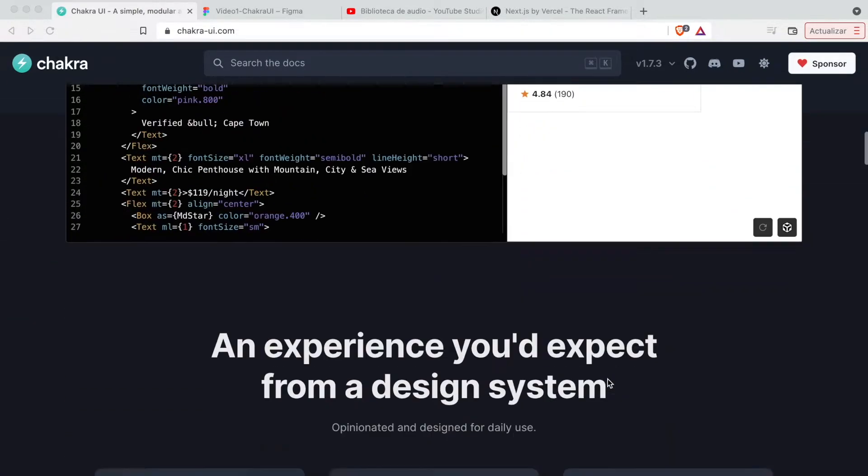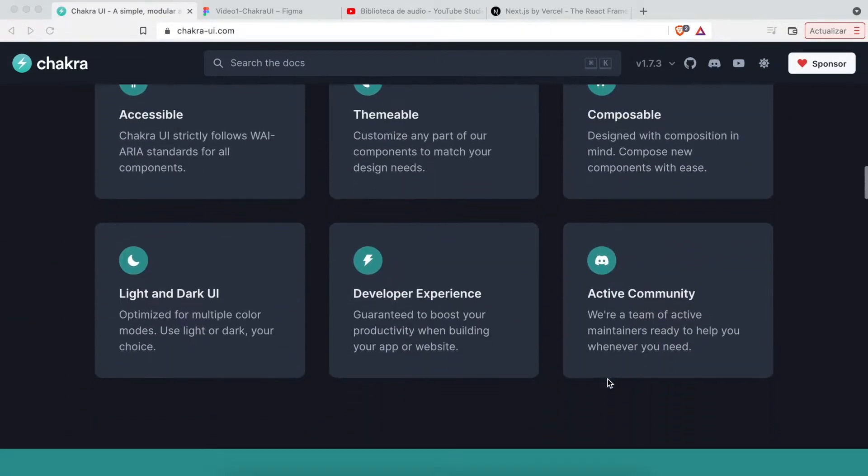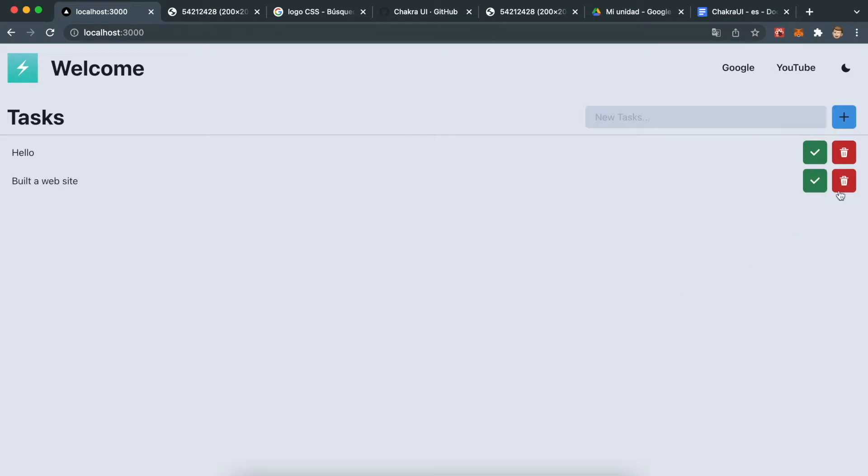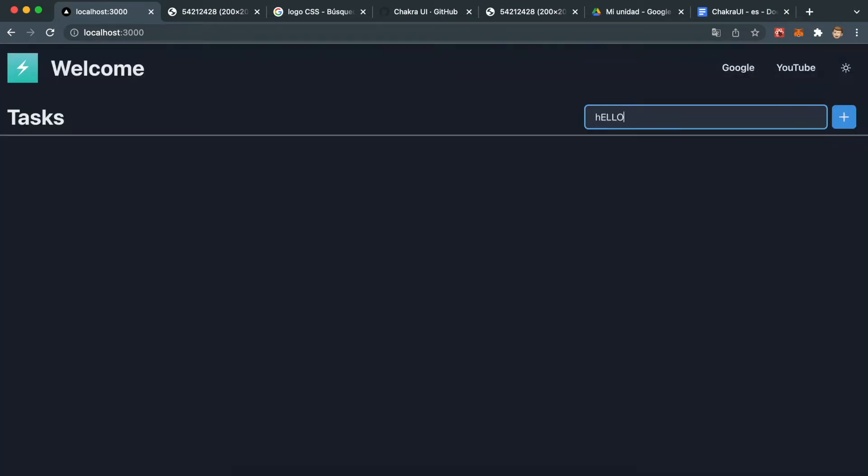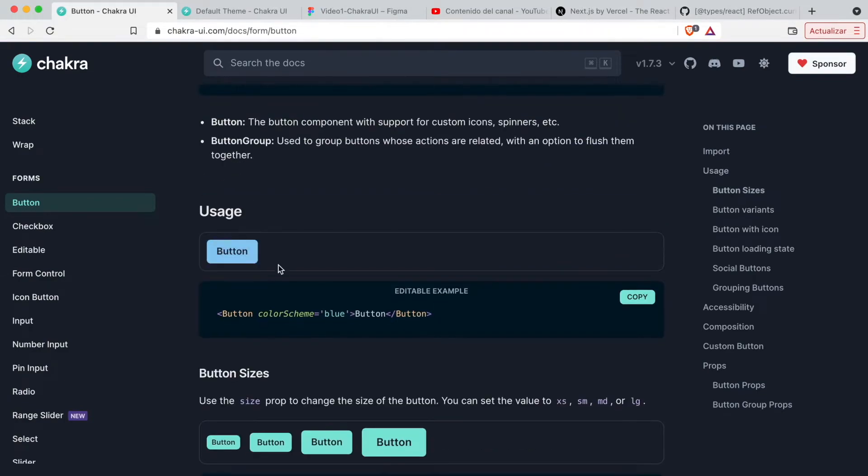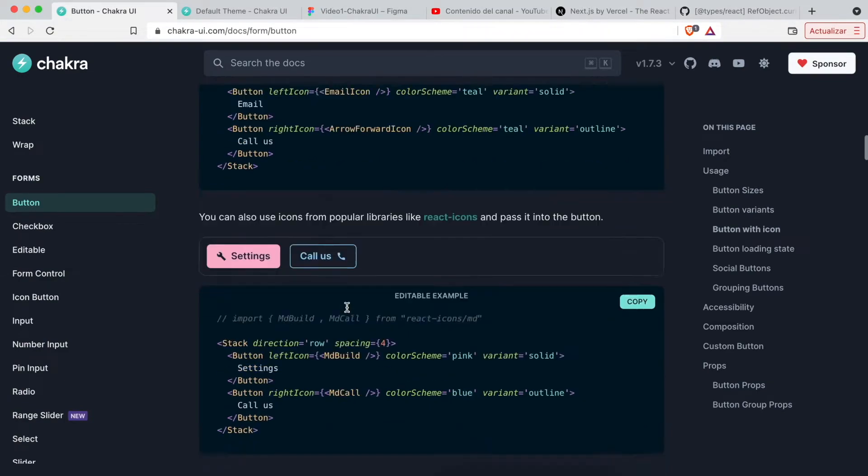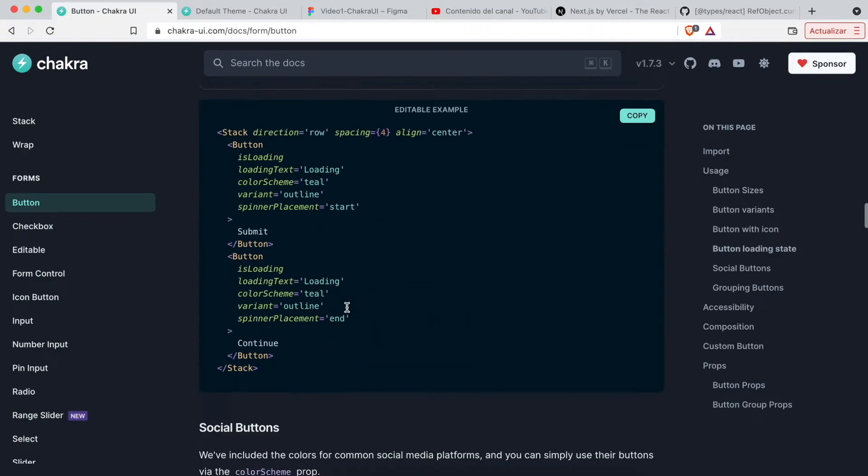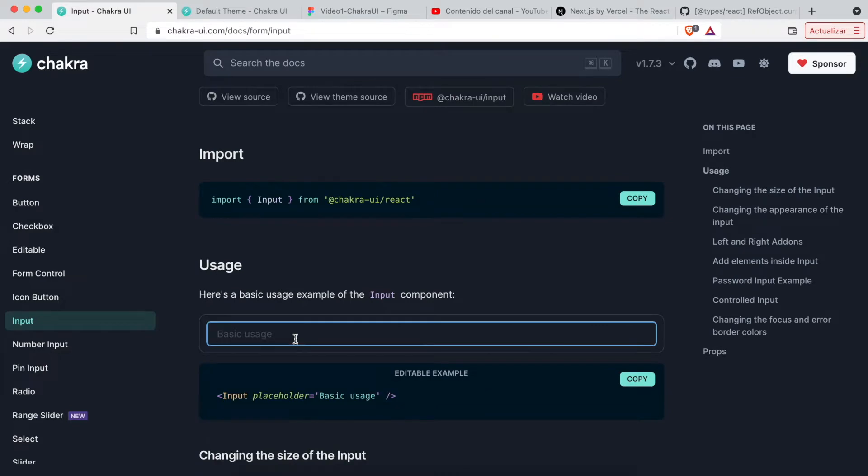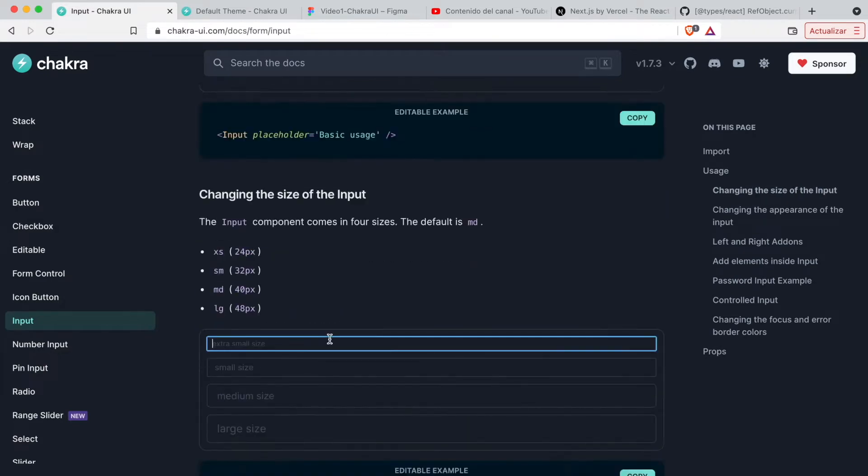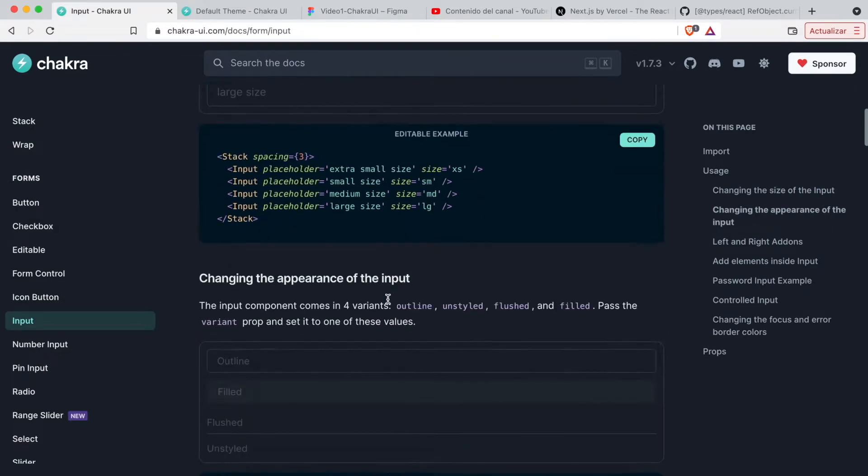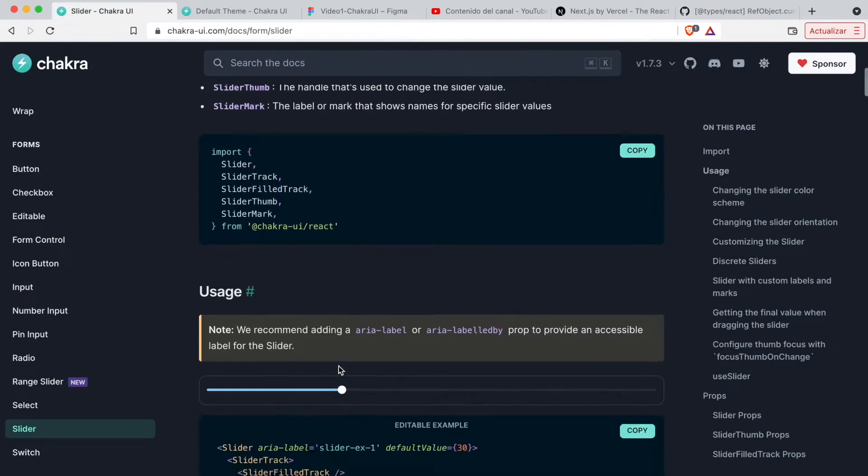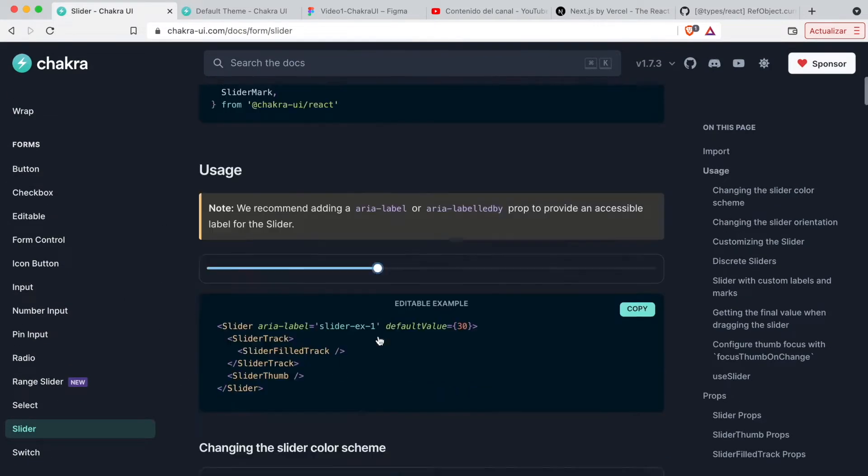Chakra UI is a simple and free components library that helps developers create complex UI/UX without huge knowledge about CSS. Each component is ready to use. Each one has its own documentation with details, code implementation, and visual examples.